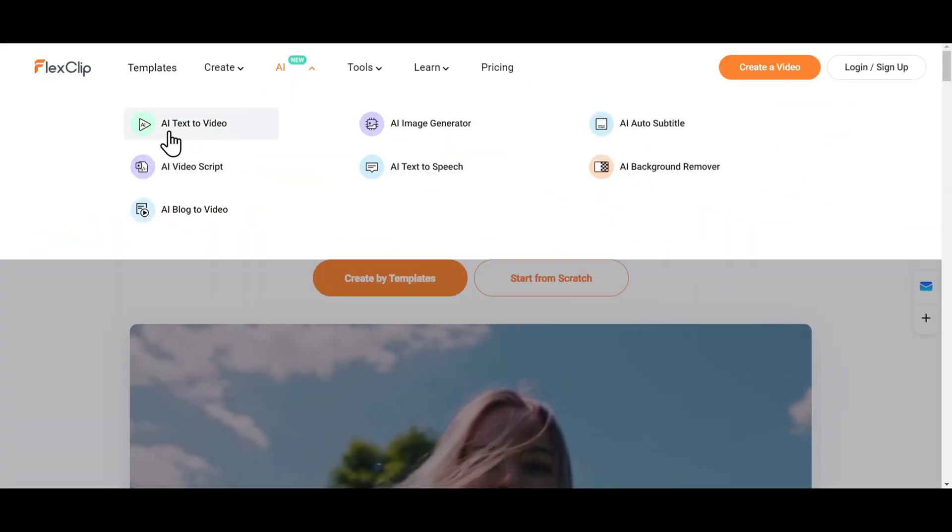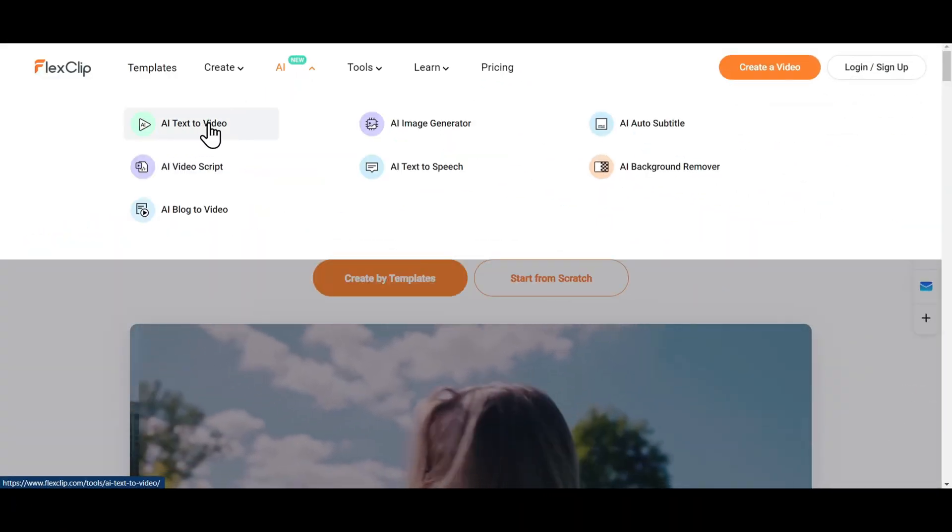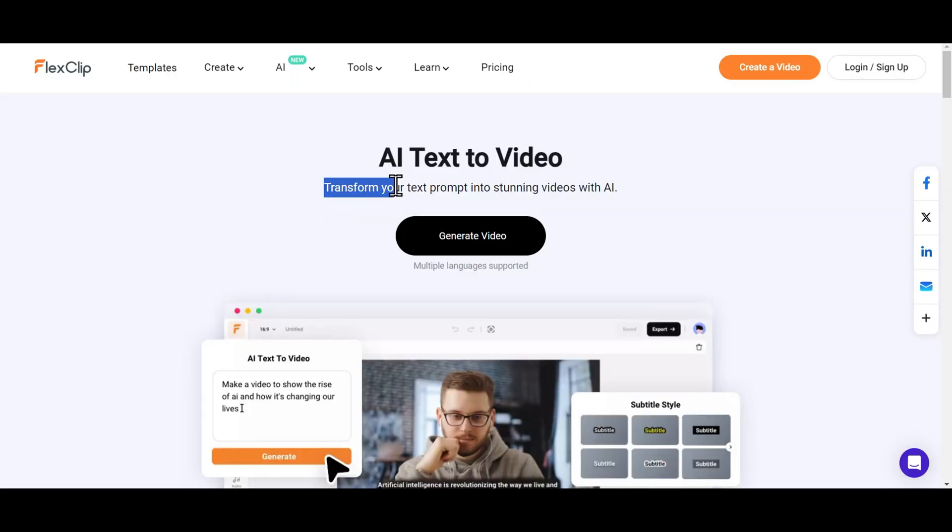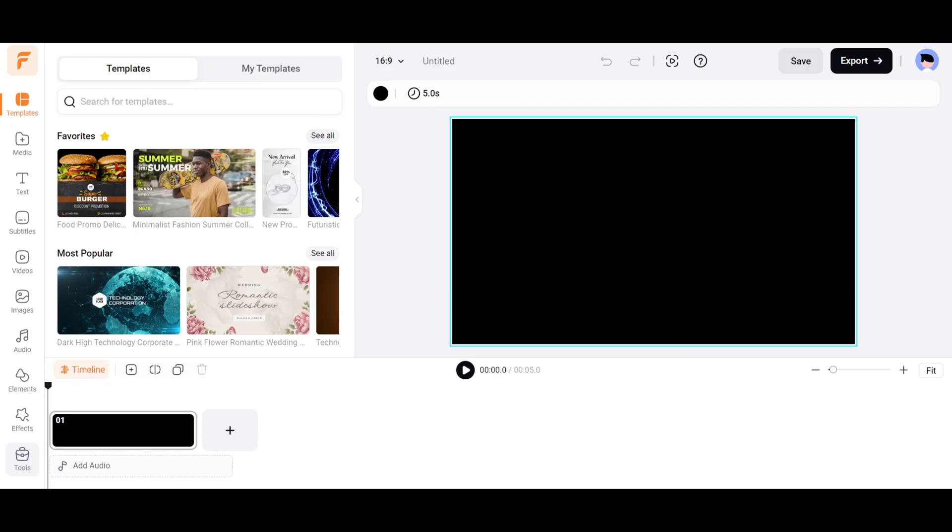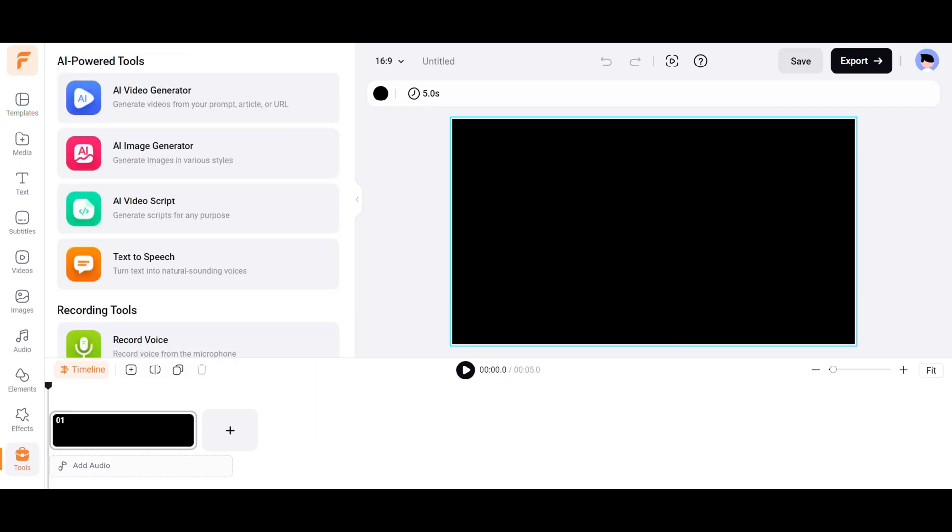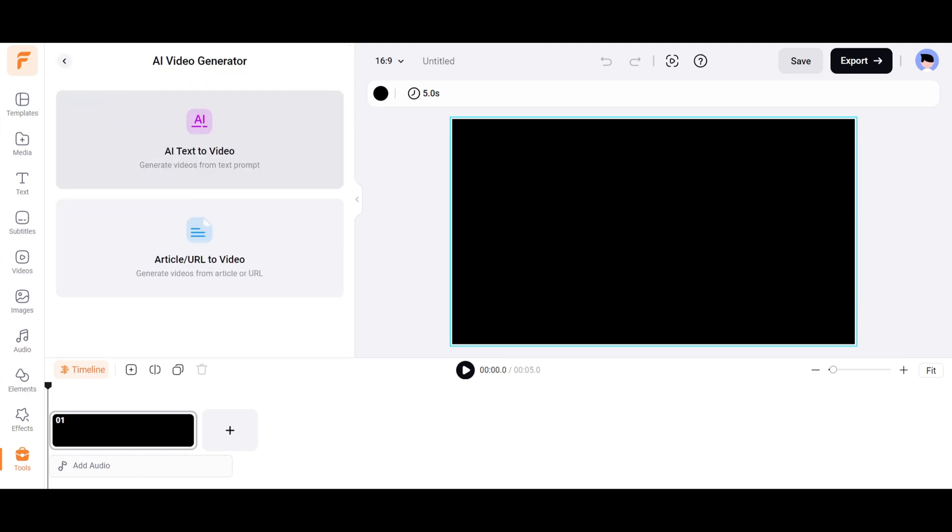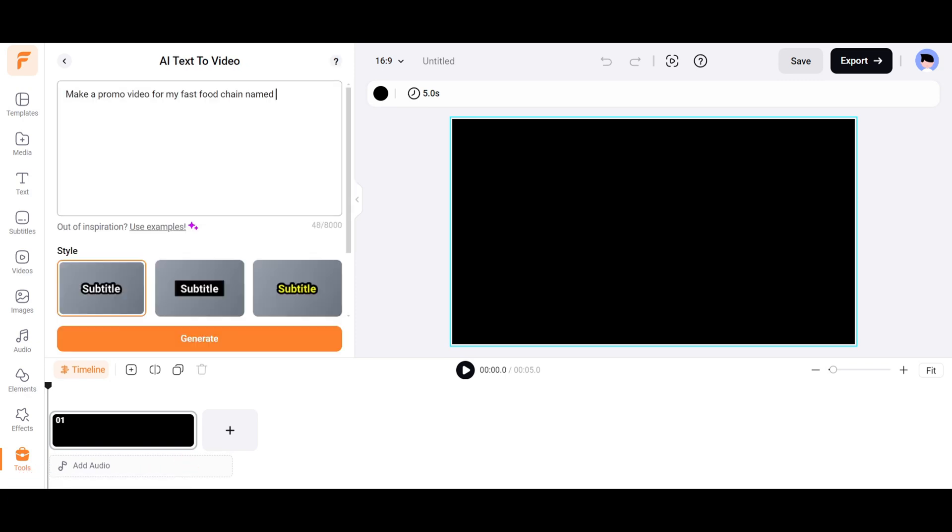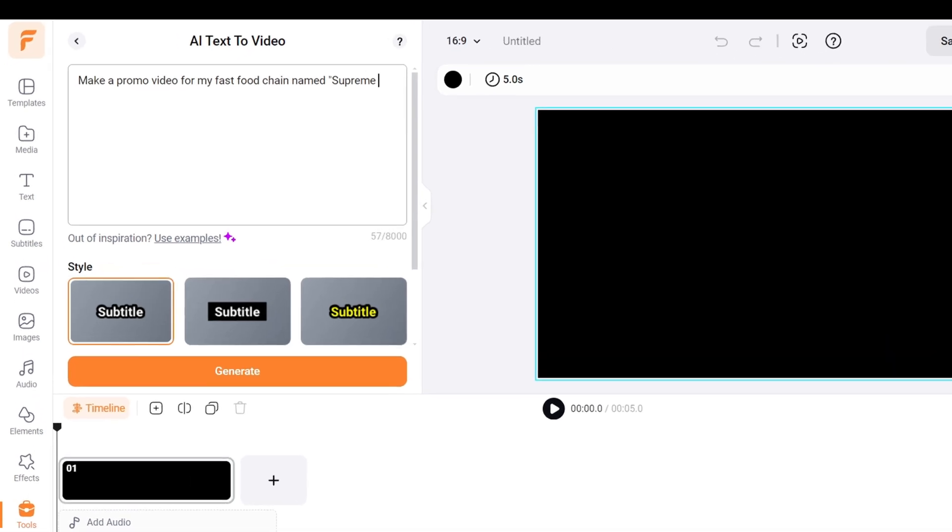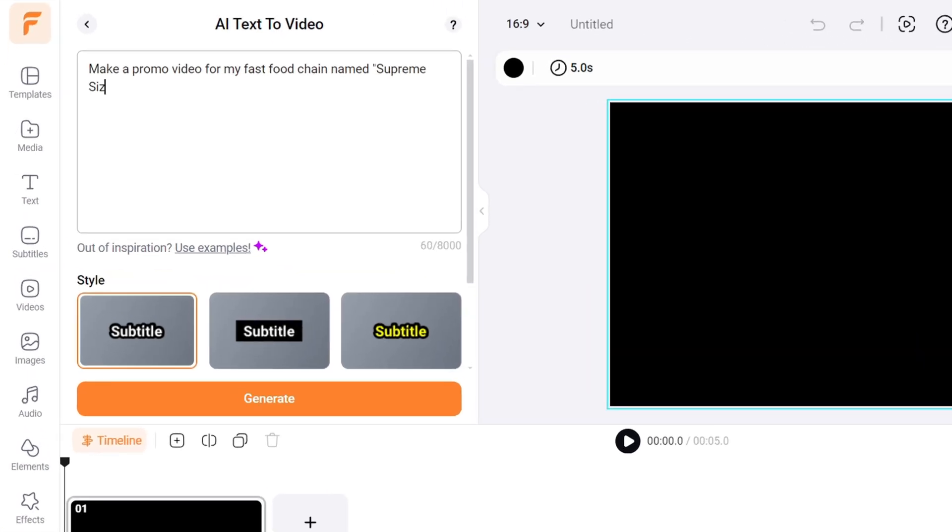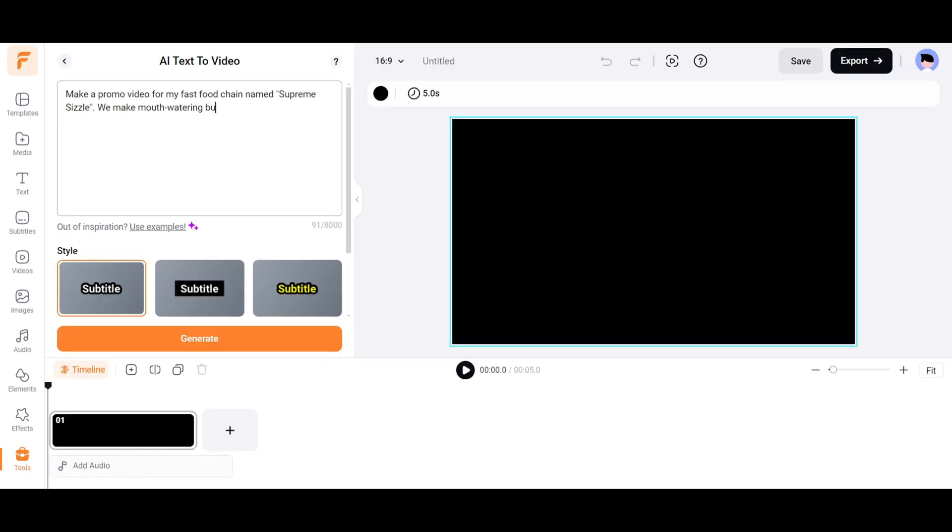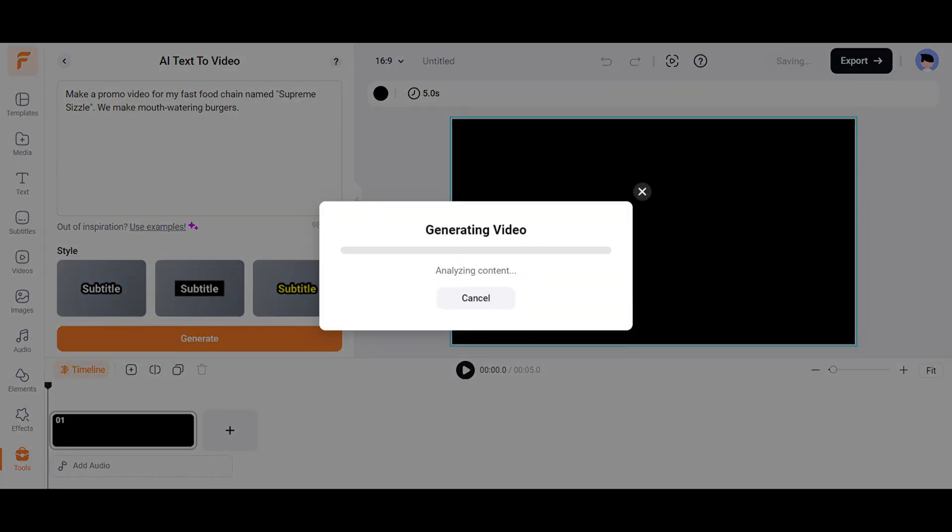The coolest thing about FlexClip is the AI video generation tool that automatically creates videos from text. To access text to video, go to the Tools section and select AI Video Generator. You can choose AI text to video or article URL to video. Let's select AI text to video. Here you can write the description of the video. For example, I want a promo video for my fast food chain named Supreme Sizzle. Let's give the AI some more context by telling it that we make mouth-watering burgers. Now choose a subtitle style, and click on the Generate button.